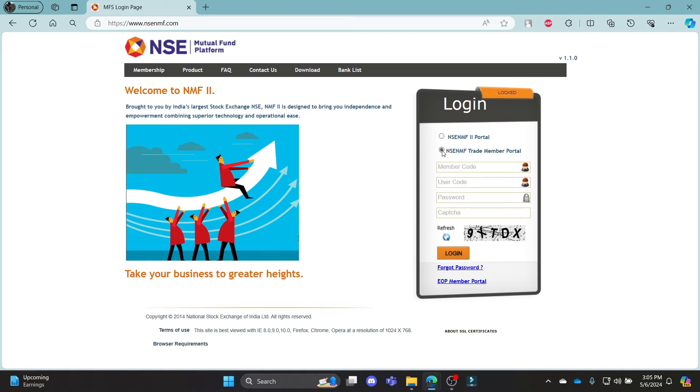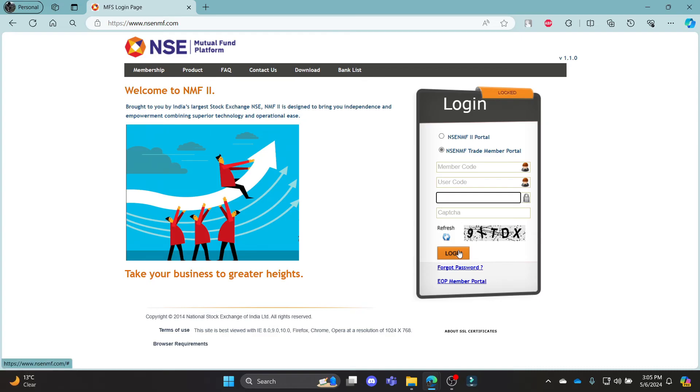Now the second option, click on it. Write down your member code, your user code, your passcode and write down the captcha over here. Then click login.